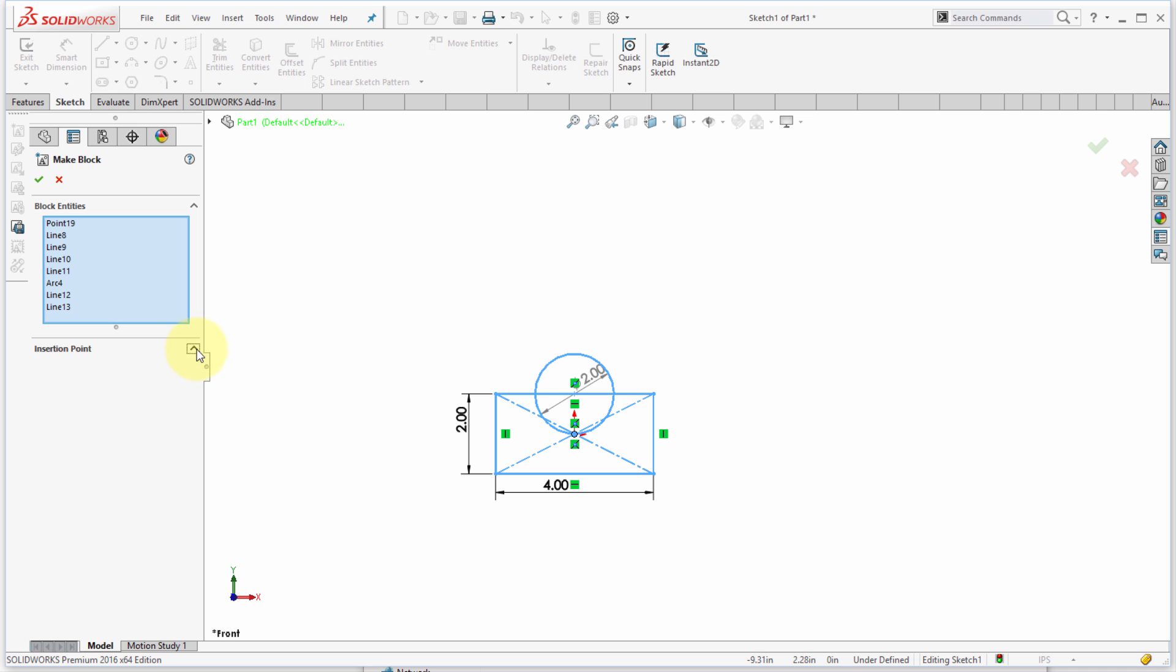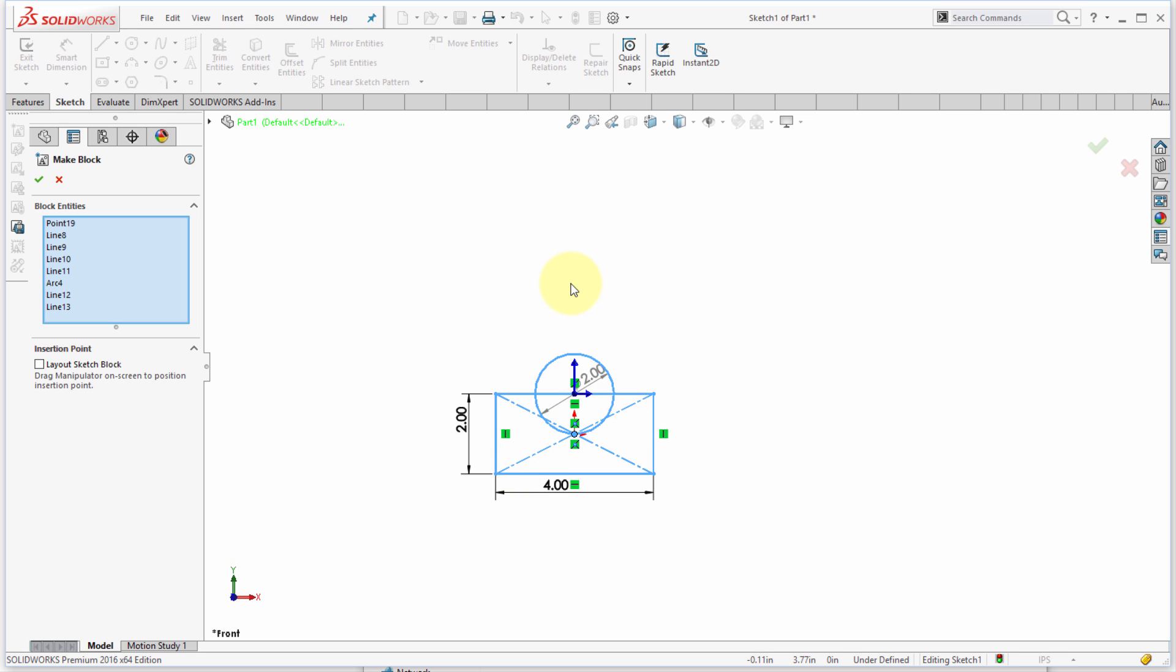Now my insertion point here, I'm going to expand this. I can see where my current insertion point is so I'm going to click and drag this and move it to my desired location. The insertion point becomes the point where your cursor is going to snap if you happen to insert more instances of this particular block.